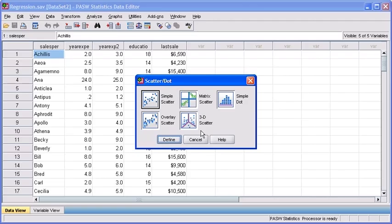Once the Scatter Dot dialog box opens, select the Simple Scatter option. Afterwards, click on the Define button.